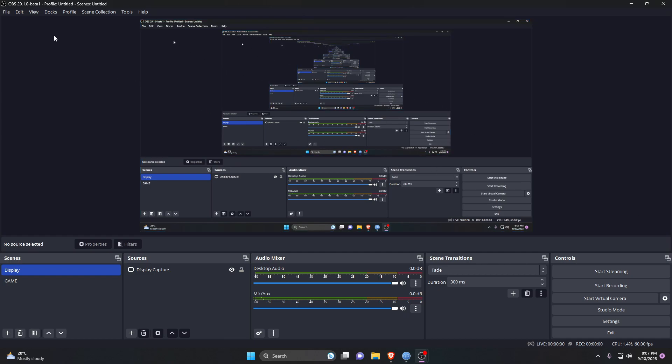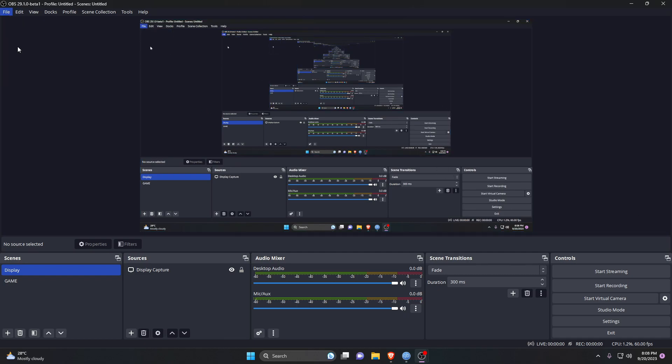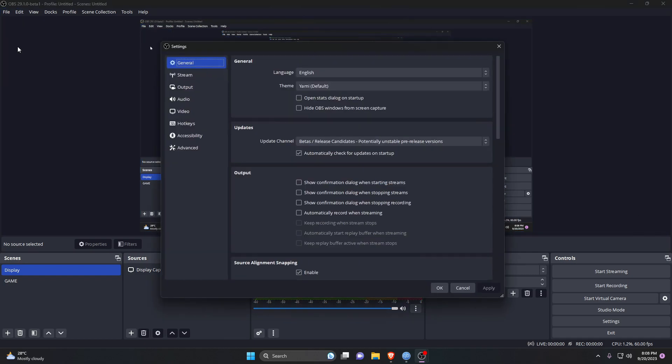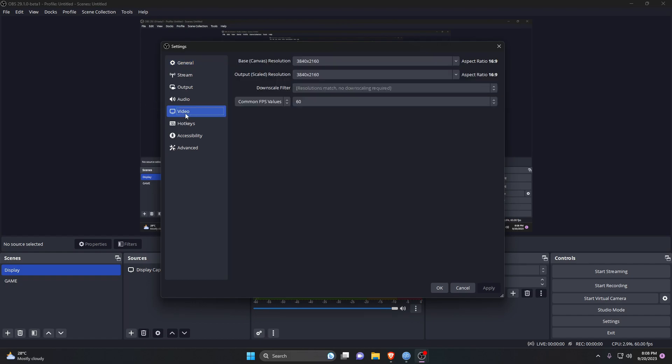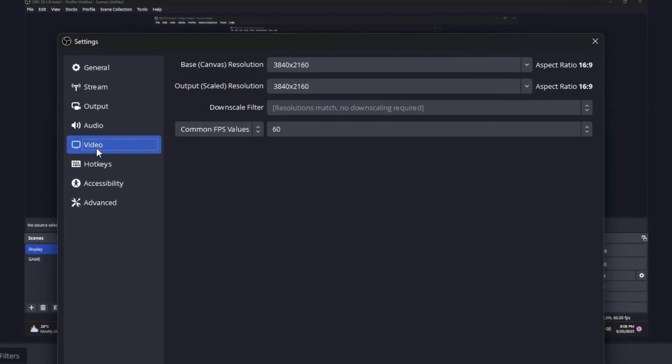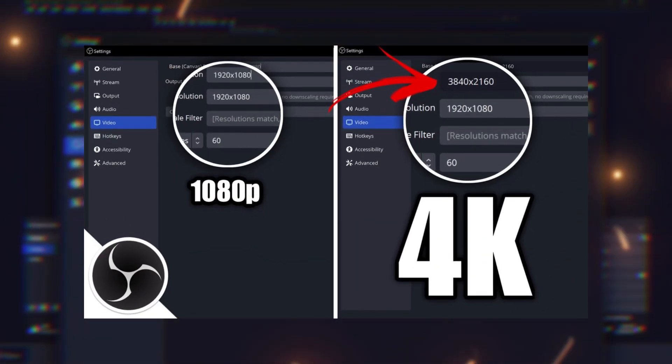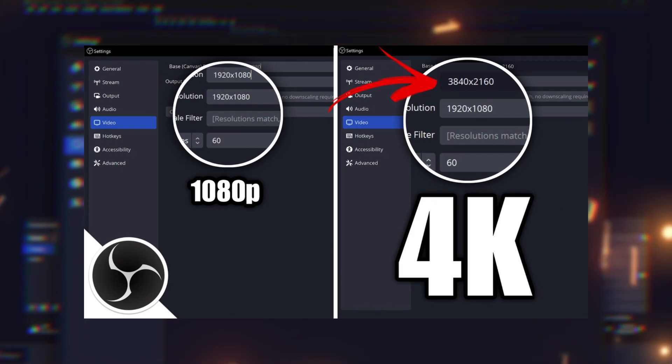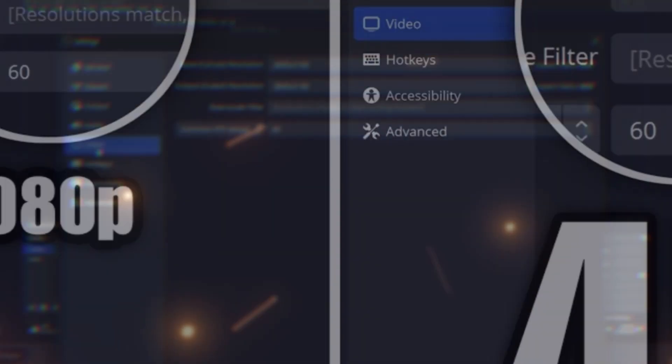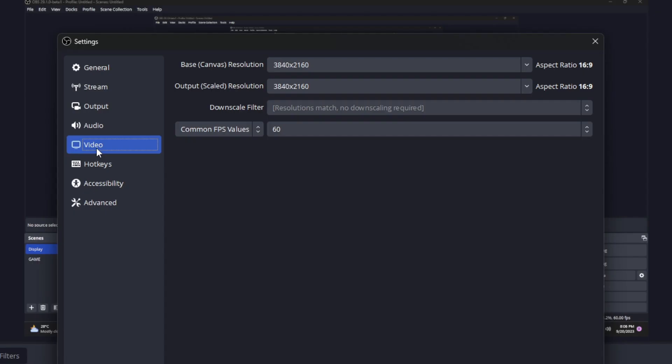Go to the Video tab. The available options here - Base Canvas Resolution and Output Scaled Resolution - both must be set to 3840 by 2160, which means 4K. If you don't have a 4K monitor, you can watch my tutorial where I showed how to record and stream 4K video on a 1080p monitor. Under the option of FPS values, you should select Common FPS 60.